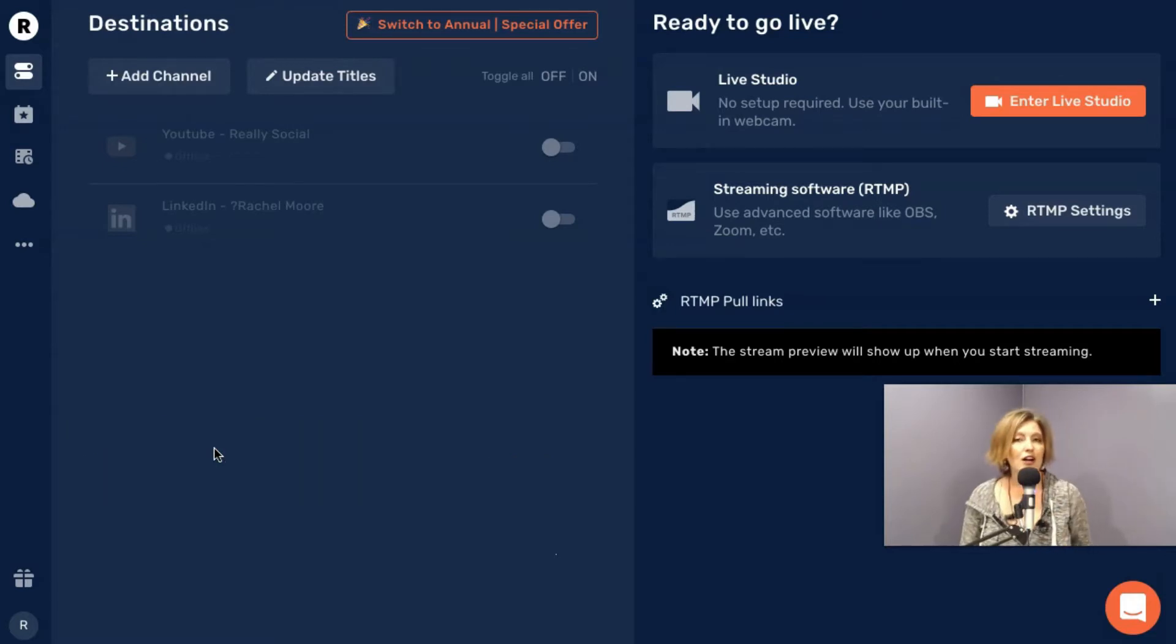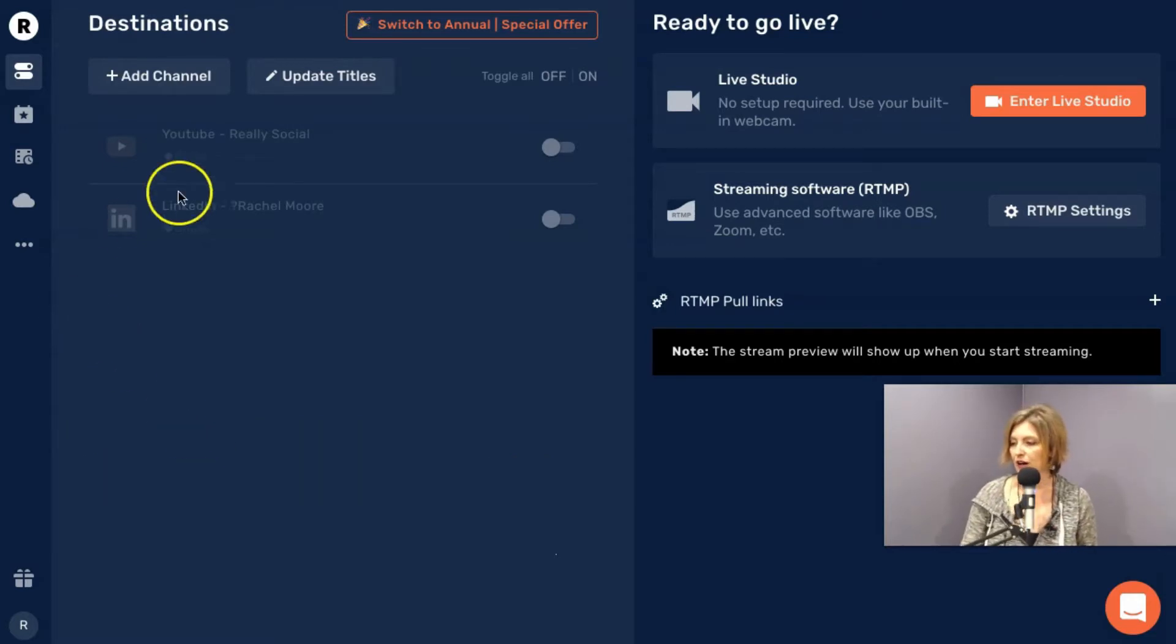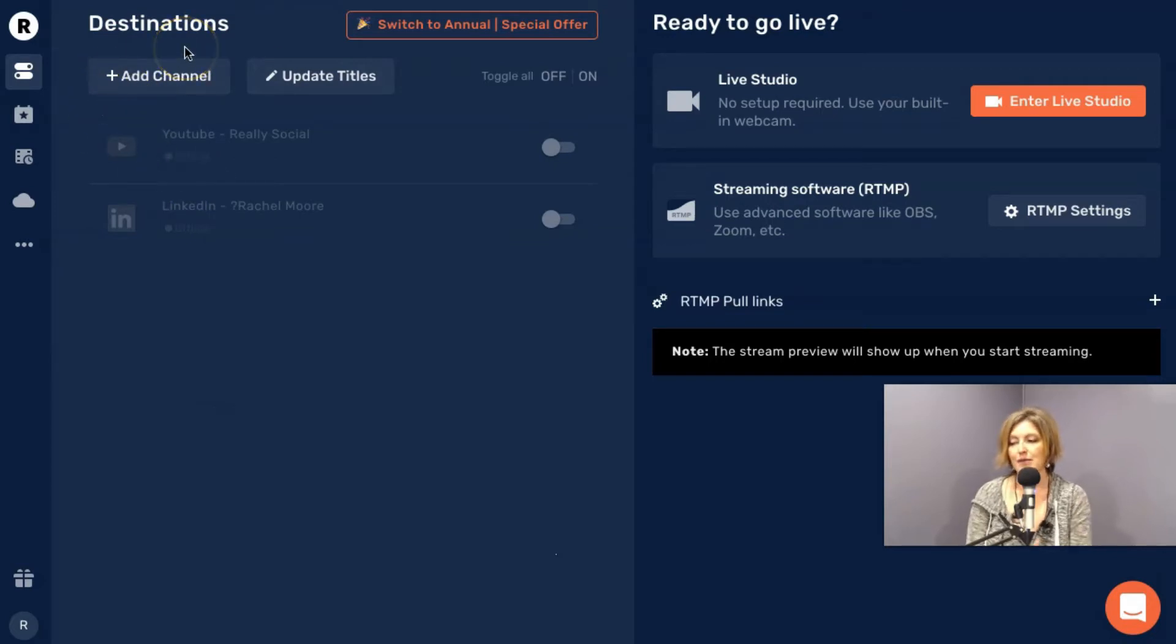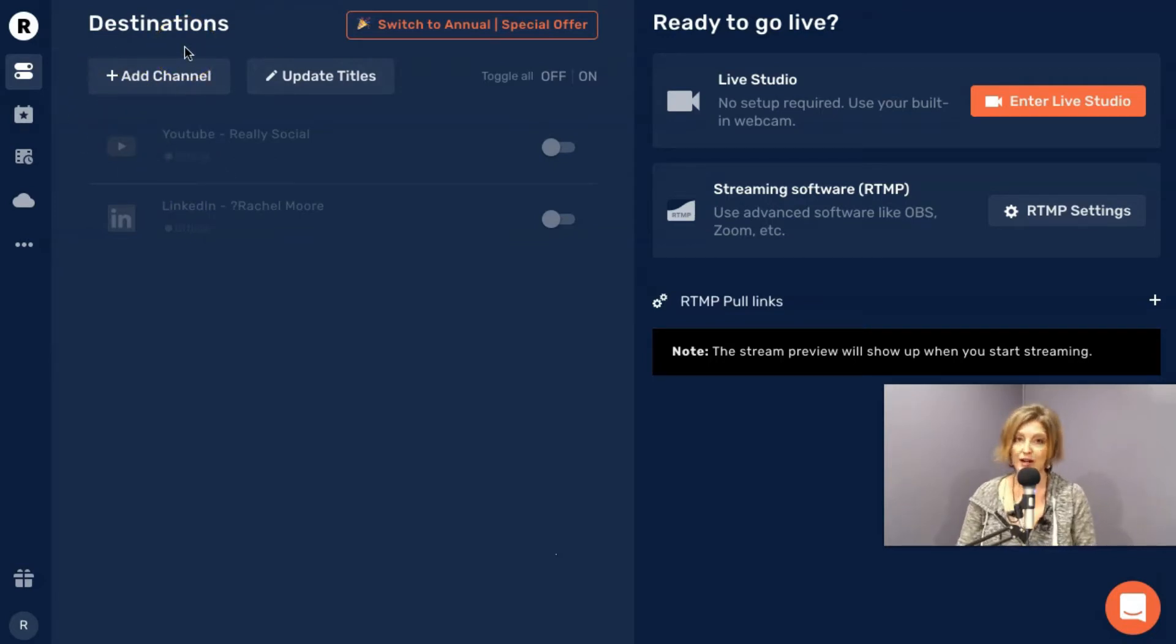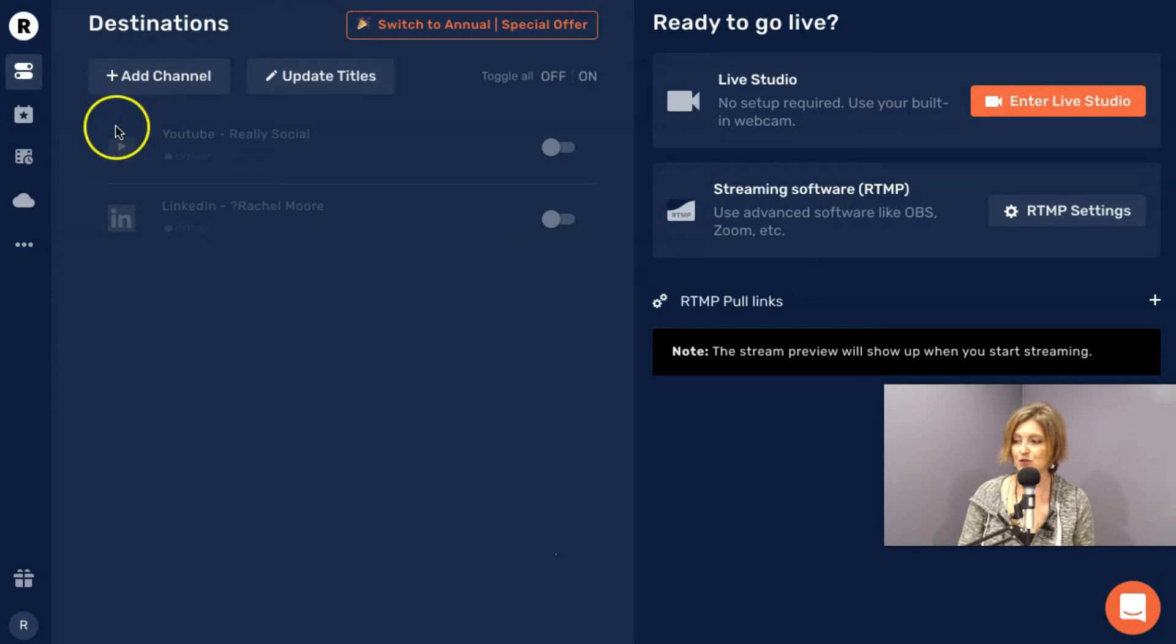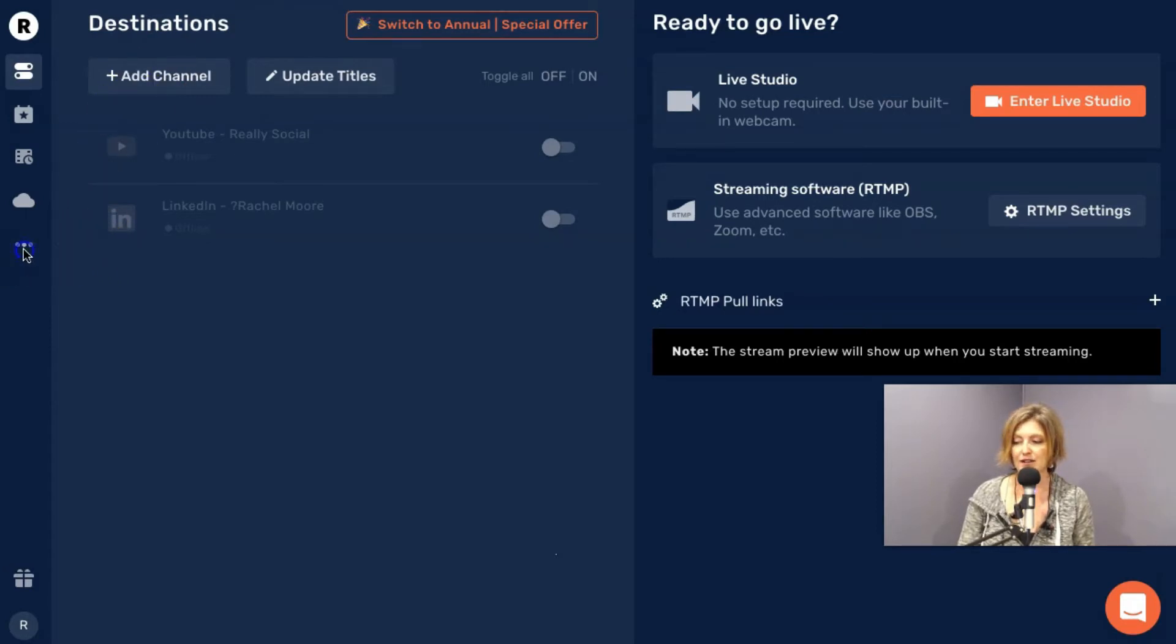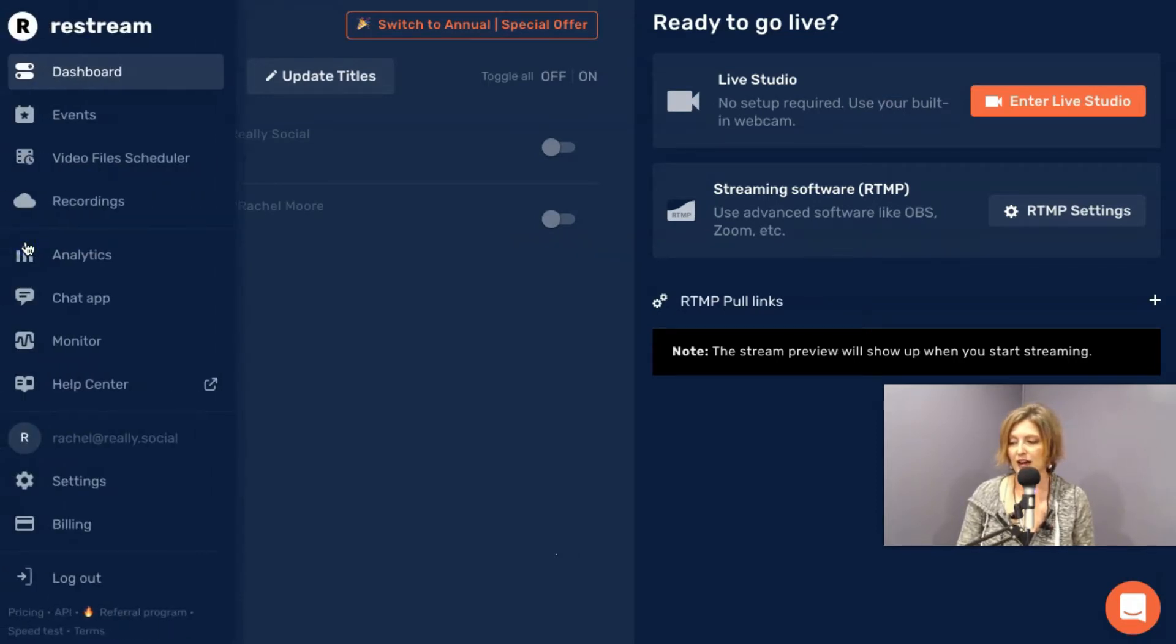You need to be logged into Restream.io, which we are, and I'm on the Destinations tab. Now, to get to where you can get a widget for your live streams through Restream, you need to click on the little triple dots here, and I'm going to click on that, and I'm going to go to Settings.